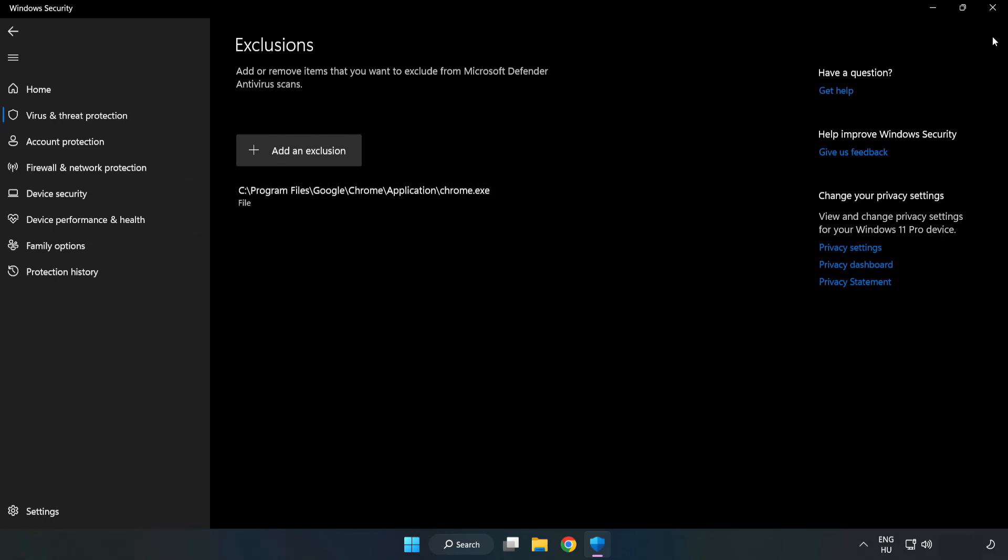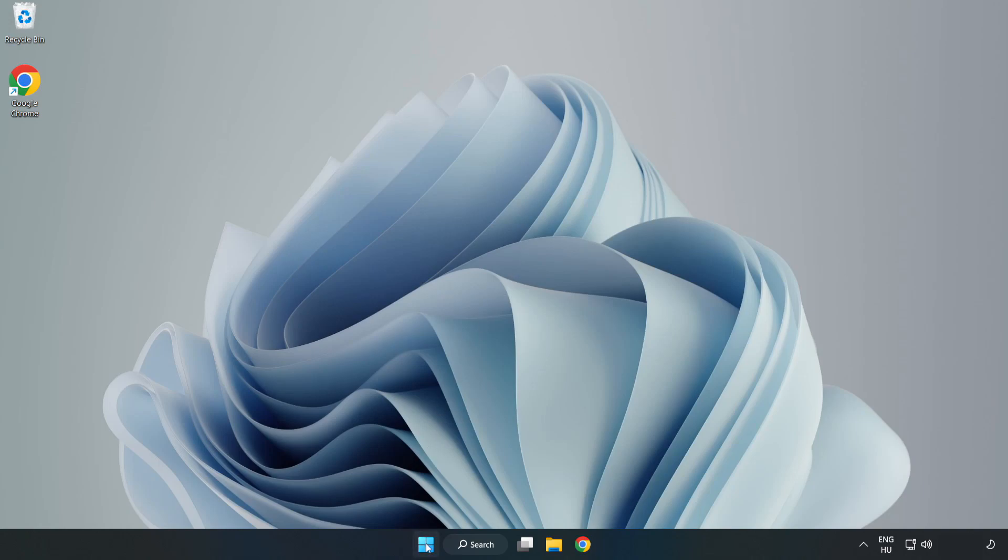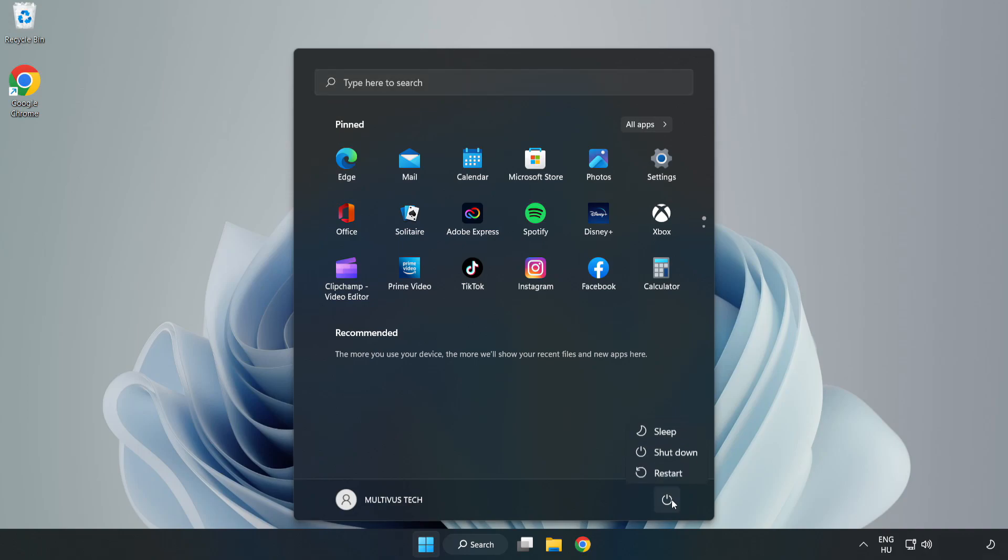Close window. And restart your PC. Problem solved. Like and subscribe.